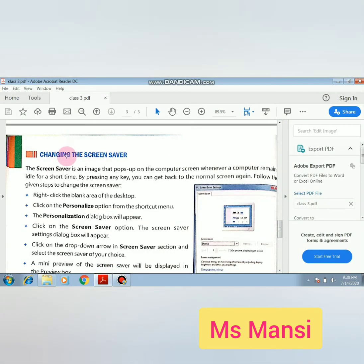Next is changing the screen saver. A screen saver is an image that pops up on the computer screen whenever the computer remains idle for a short time. It means your computer is on but you are not doing anything. When you start work again, just press the Enter key and your computer will open again. This is the idle stage.